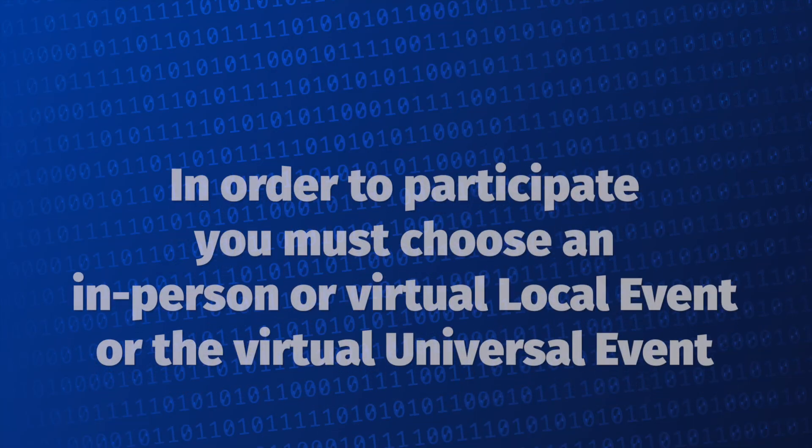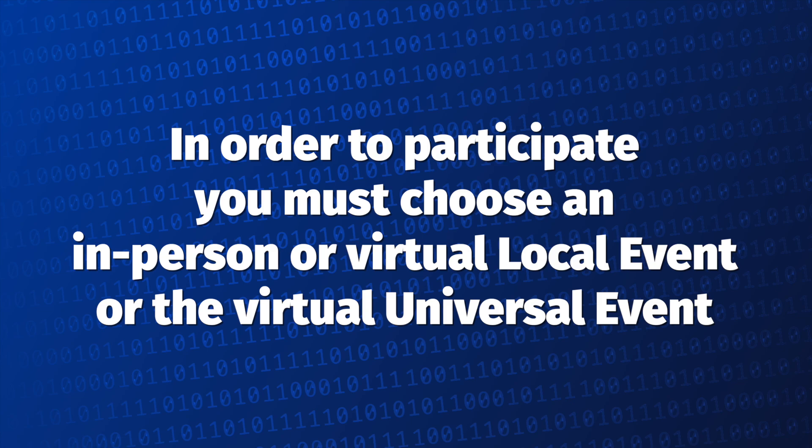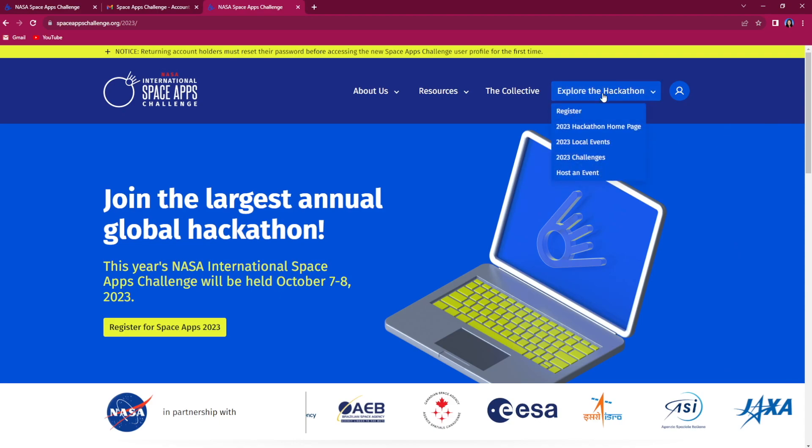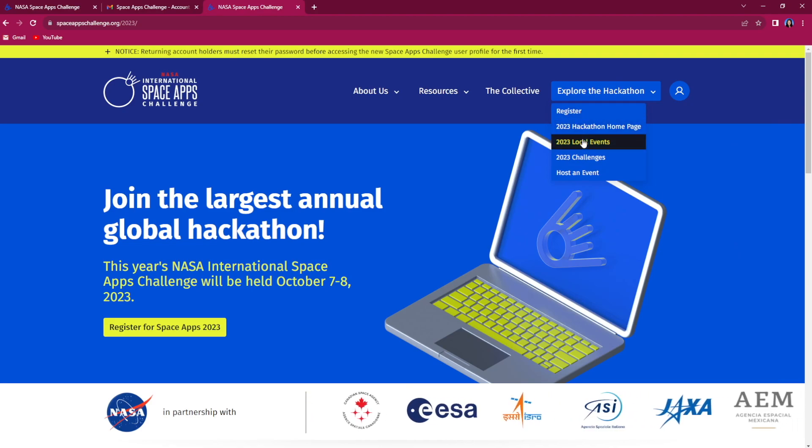In order to participate in the 2023 Space Apps Challenge, you must choose an in-person or virtual local event or our universal event. You can choose a local event by clicking on the drop-down explore the hackathon button on the main menu. From there, choose 2023 local events.